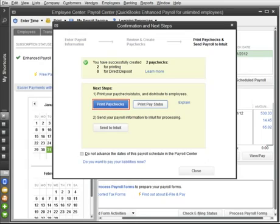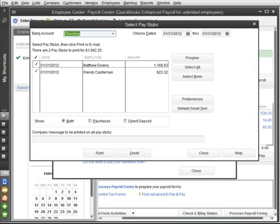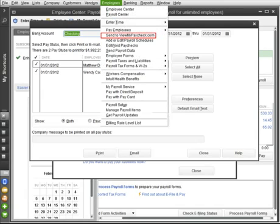Print the paychecks or print the paystubs. You can print or email paystubs for any employee or just for employees who have chosen direct deposit. You can also use a free service that lets your employees view their paycheck online whenever they want. It's called ViewMyPaycheck.